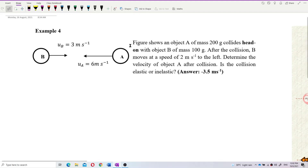The figure shows object A of mass 200 grams colliding head-on with object B of mass 100 grams. After the collision, B moves at a speed of 2 m/s to the left. Determine the velocity of object A after the collision. Is the collision elastic or inelastic?